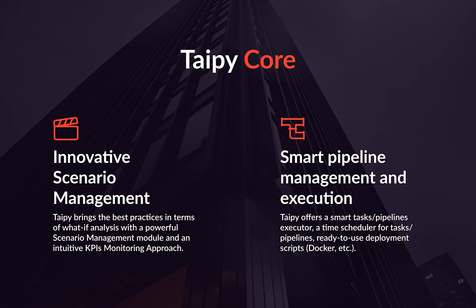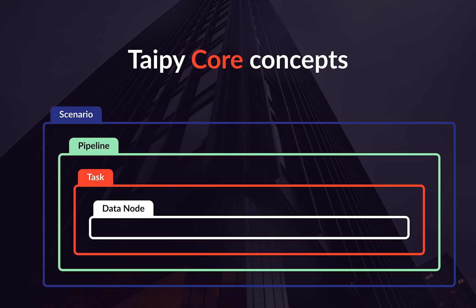We'll be going through the main concepts of Tabby Core, such as data nodes, tasks, pipelines, scenarios, and configurations.